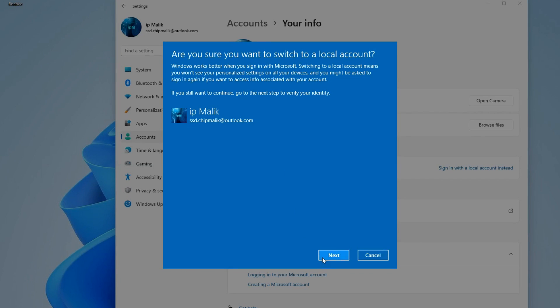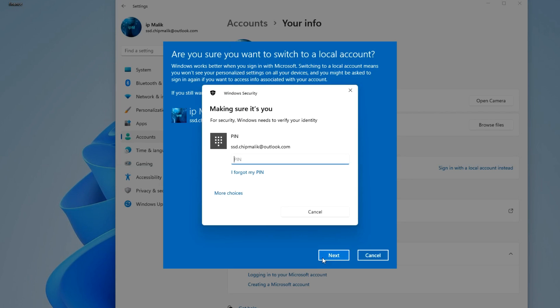And I click Next. To confirm your actions, you need to enter a PIN code here.